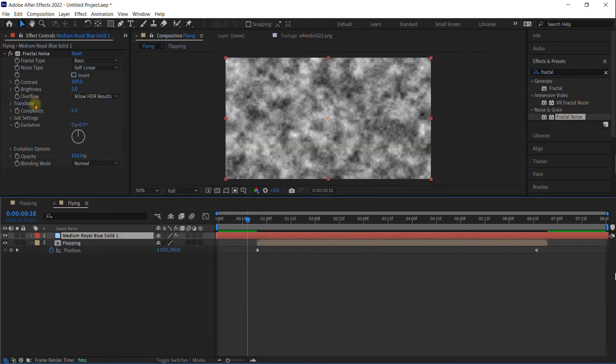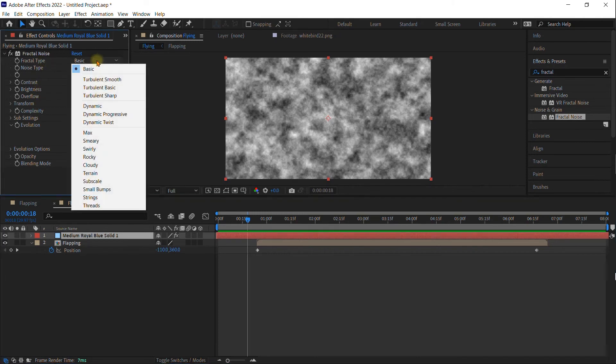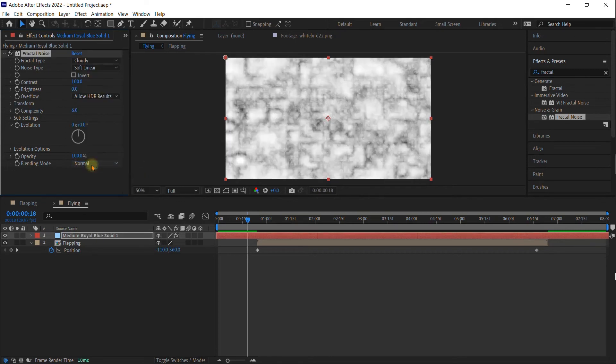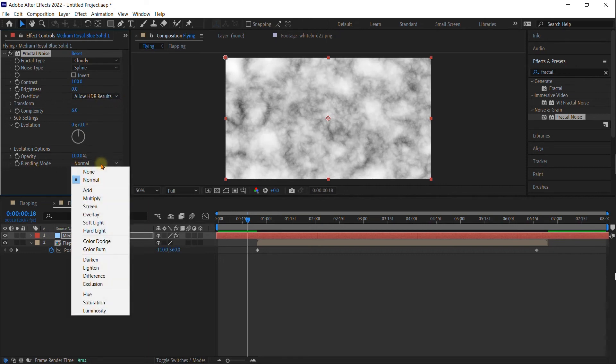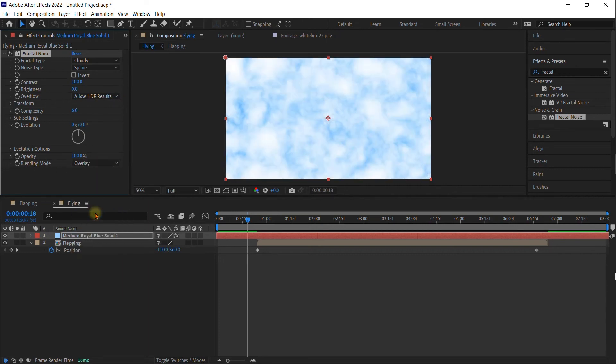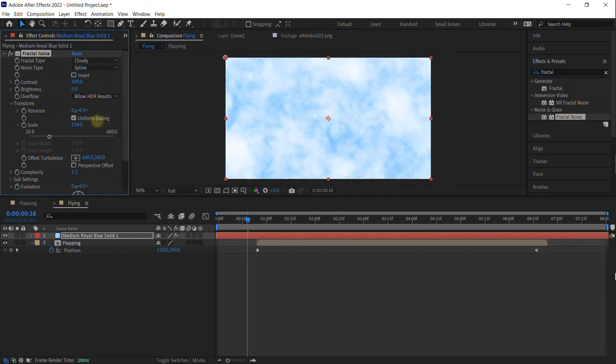In effect control, let's look at some of the choices here. I like to choose cloudy. But instead of soft linear, choose spline. And then down here in the blending mode, choose overlay. You can change the complexity to make it less complex or more complex. And I like to up the scale just a tad.